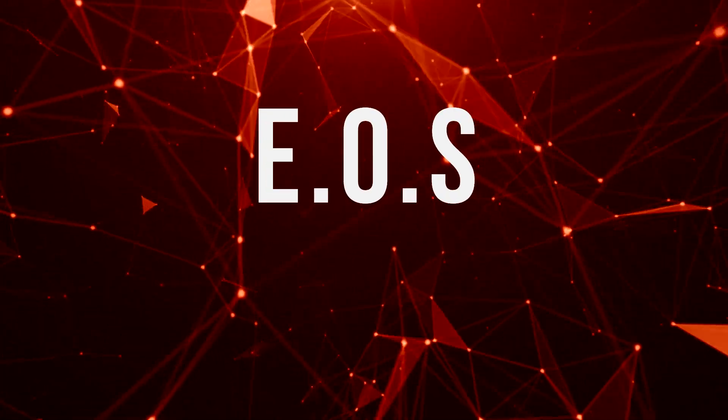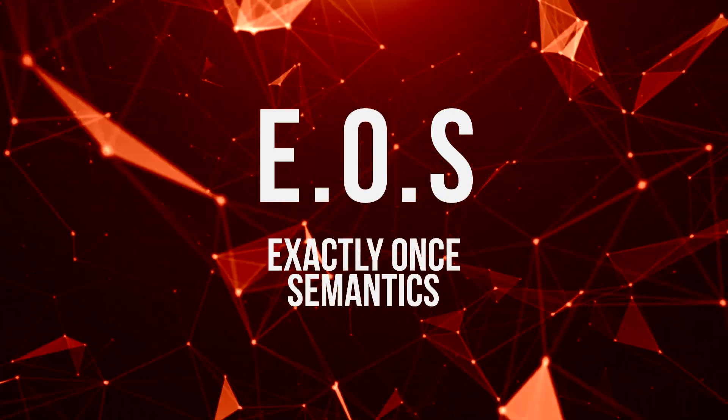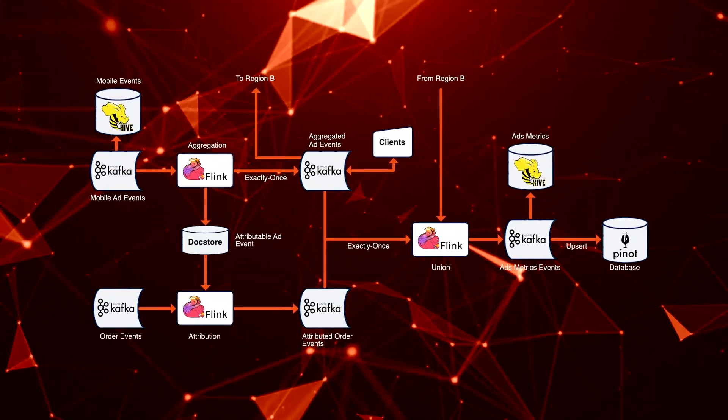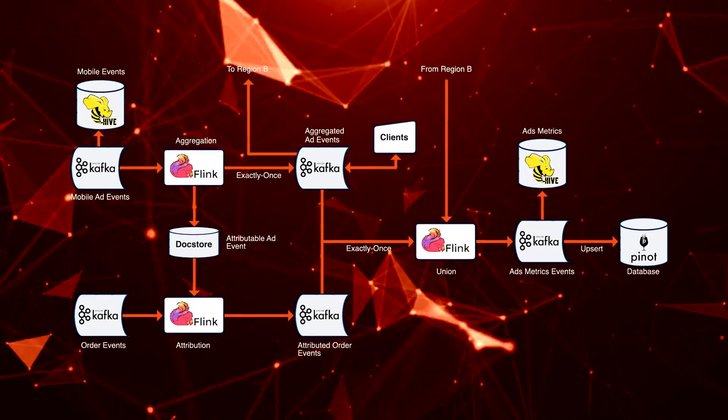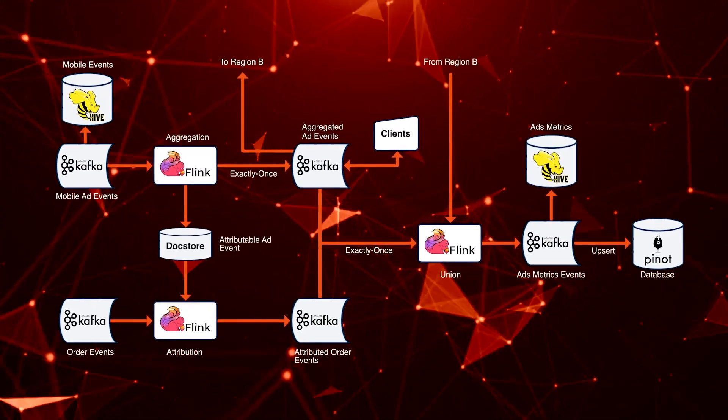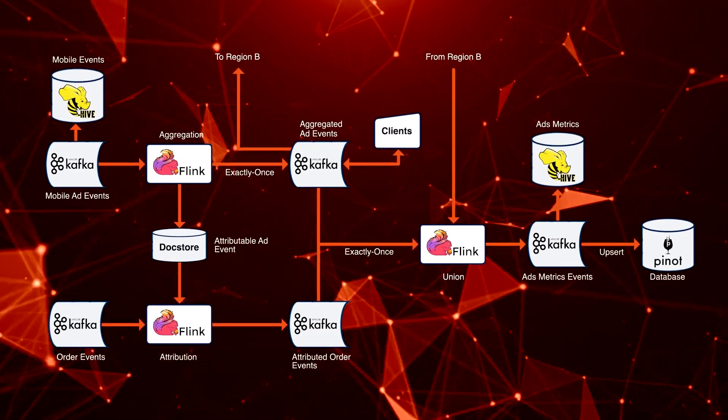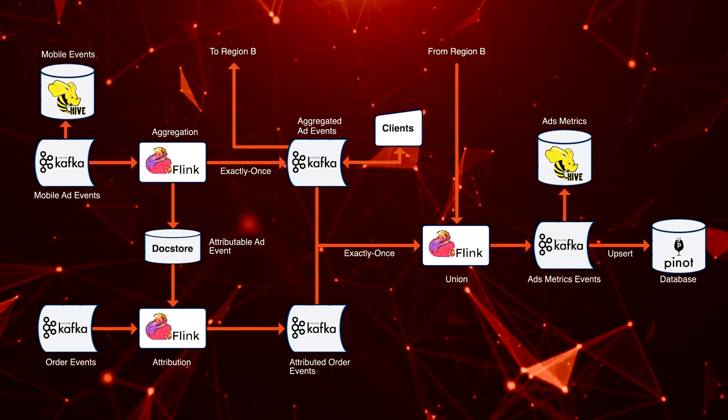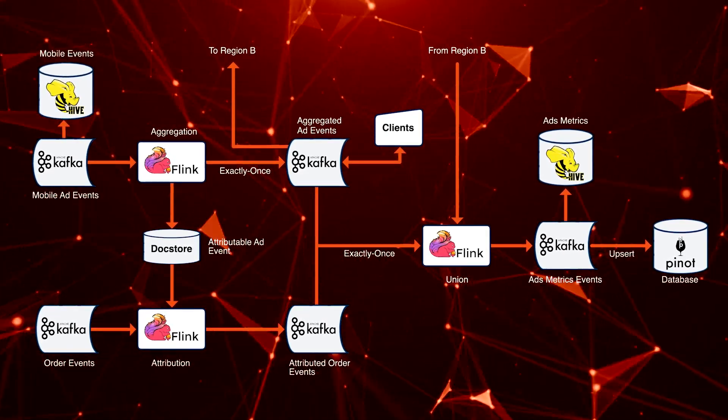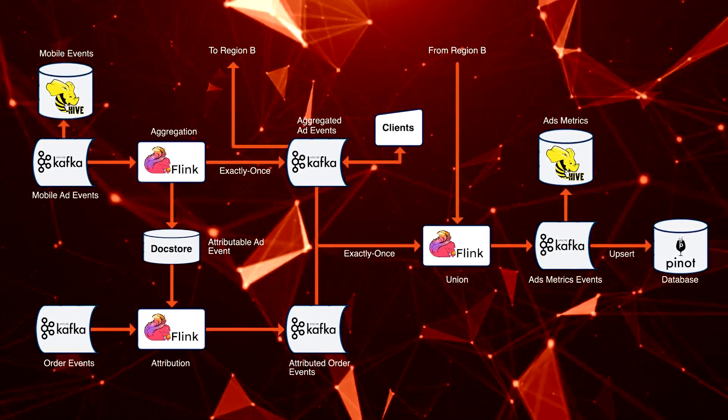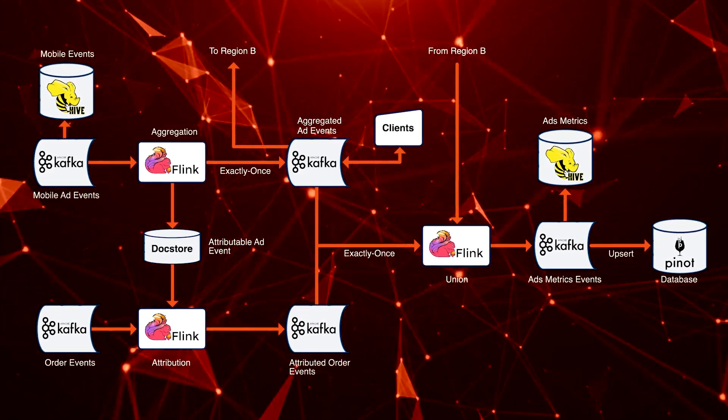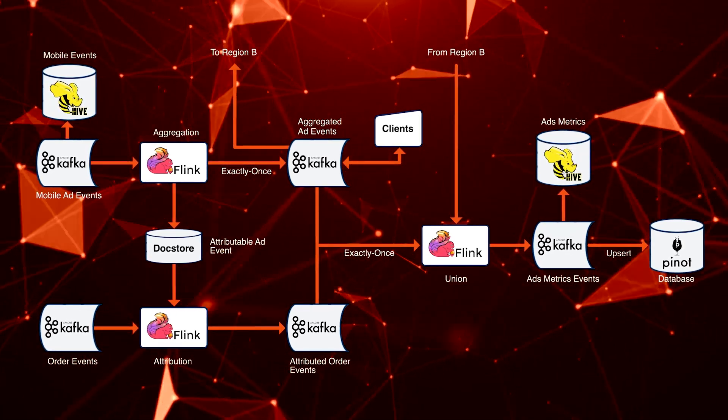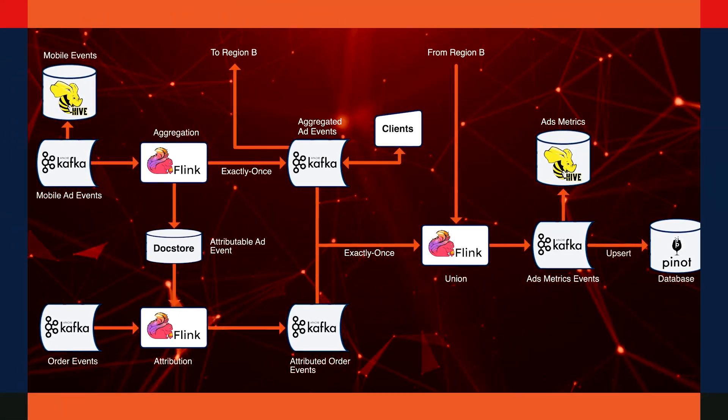Doing this is called exactly-once semantics, and it's the key technical challenge that this system addresses at scale. The point of this system is to do the complicated task of linking ads to orders and process those events only once to serve accurate metrics.